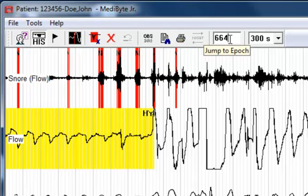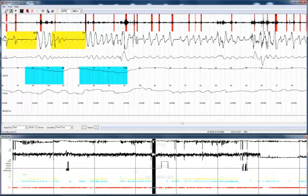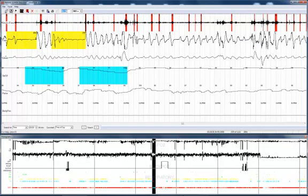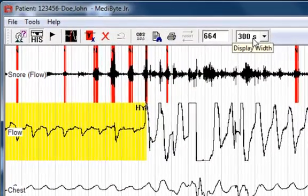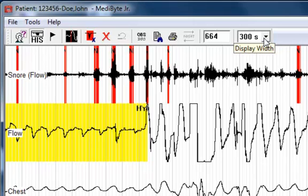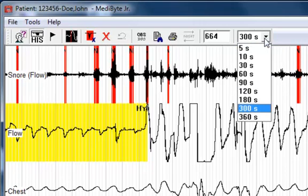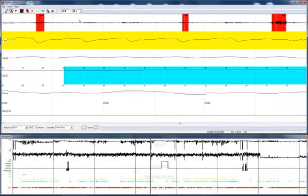The jump to epoch allows you to manually enter a page and jump to that section. The display width is a drop-down field which allows you to select the display width you wish to look at. For example, if I wish to go to a 30-second display width, I can go up to as long as 6 minutes or as short as 5 seconds.